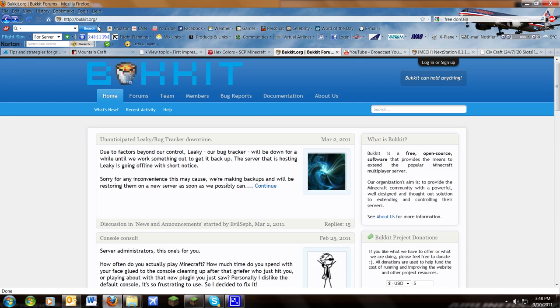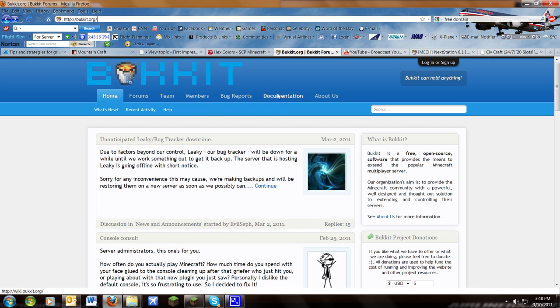Go to bukkit.org, that's B-U-K-K-I-T dot org. I'll put that link in the description for you.